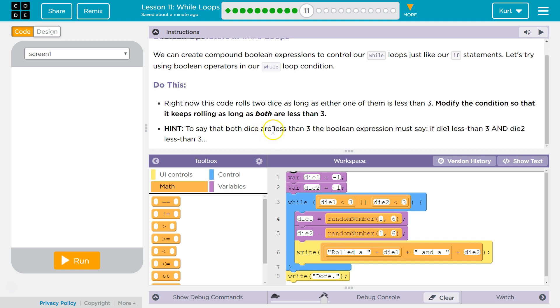To say that both dice are less than three, the Boolean expression must say if die one less than... Oh, and it says or right now.